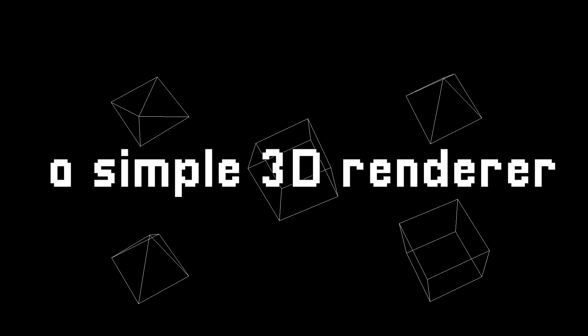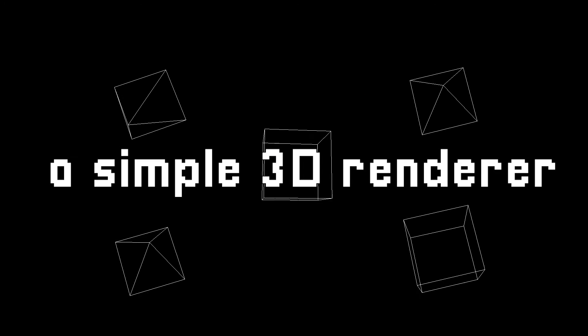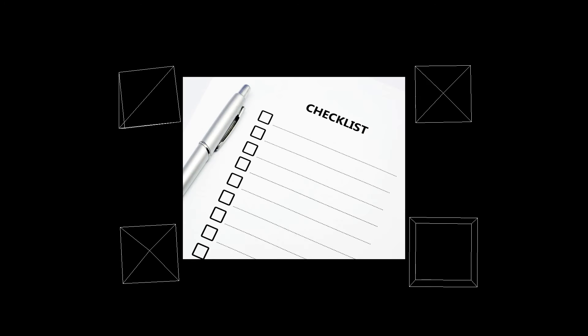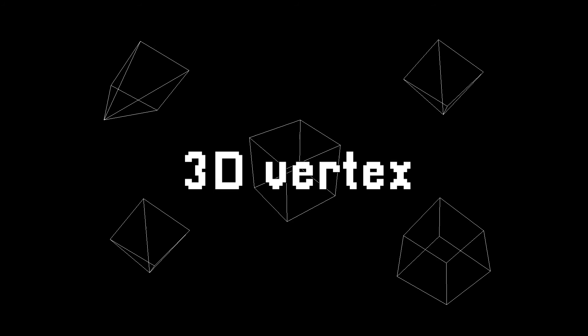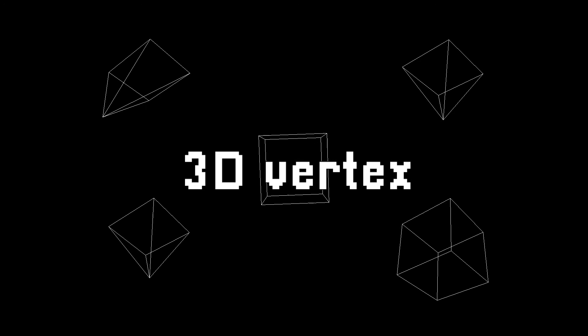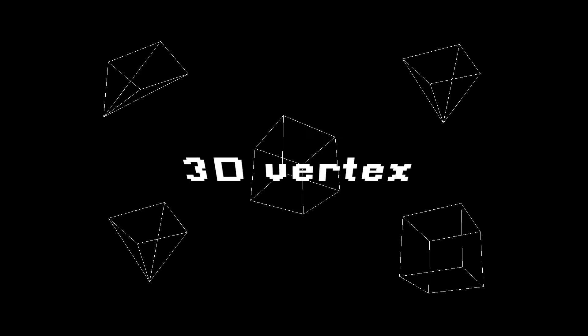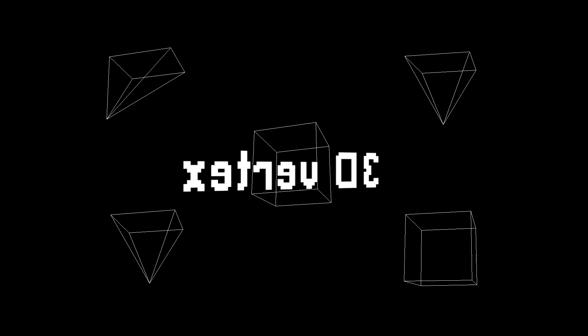In this video I'm gonna show you how to make a simple 3D renderer step by step. The renderer will be capable of rendering any 3D vertex and rotating it along X and Y axes.